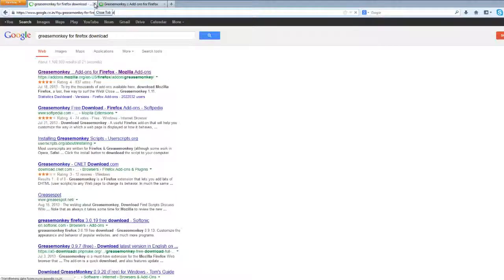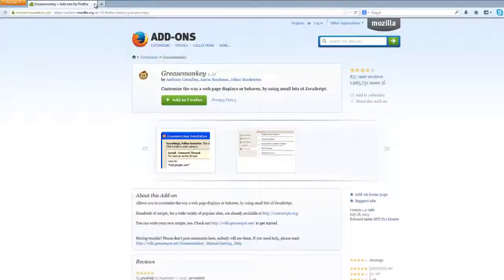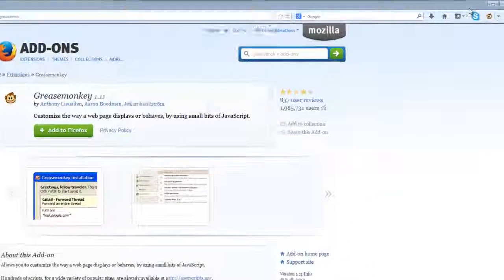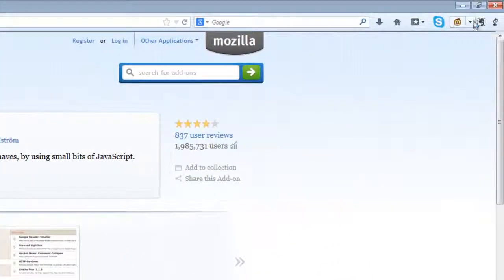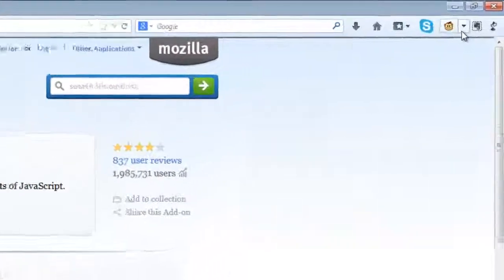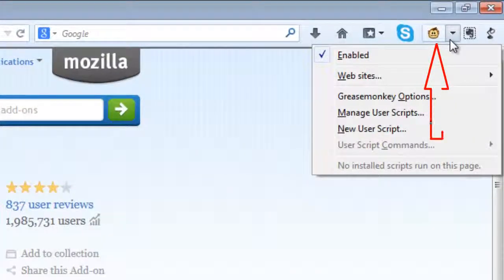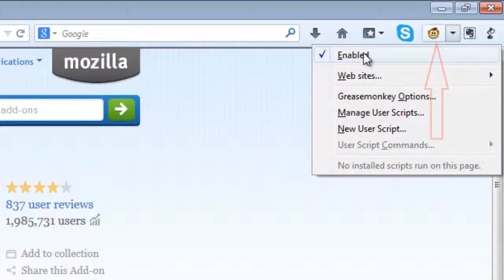How to know whether this is installed. Go to the top right corner you can see a symbol monkey. You can drop down and see it is enabled.